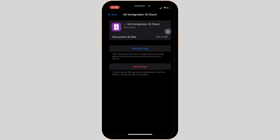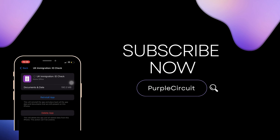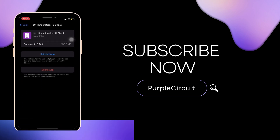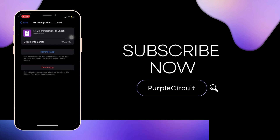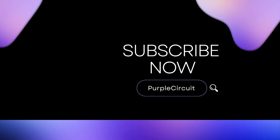So that's all for today, and this is simply how you can fix UK Immigration ID Check app not working. Make sure to smash the like button and consider subscribing if you found this video helpful. We'll see you in the next one.